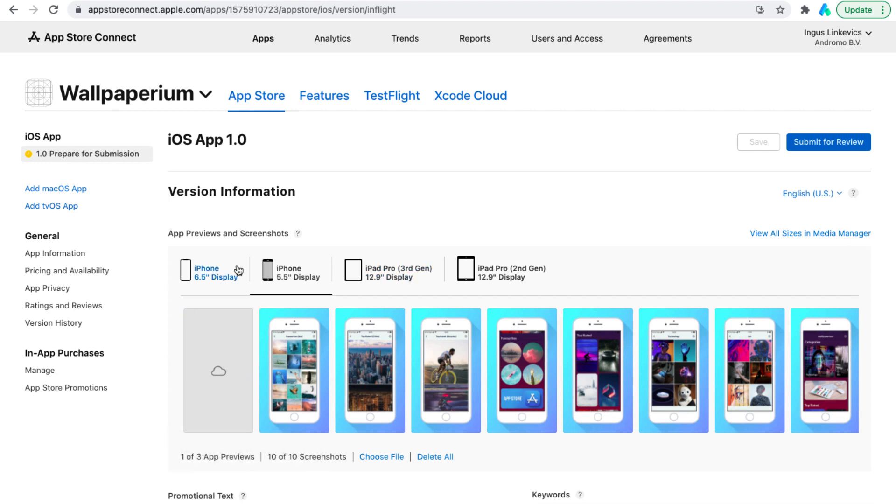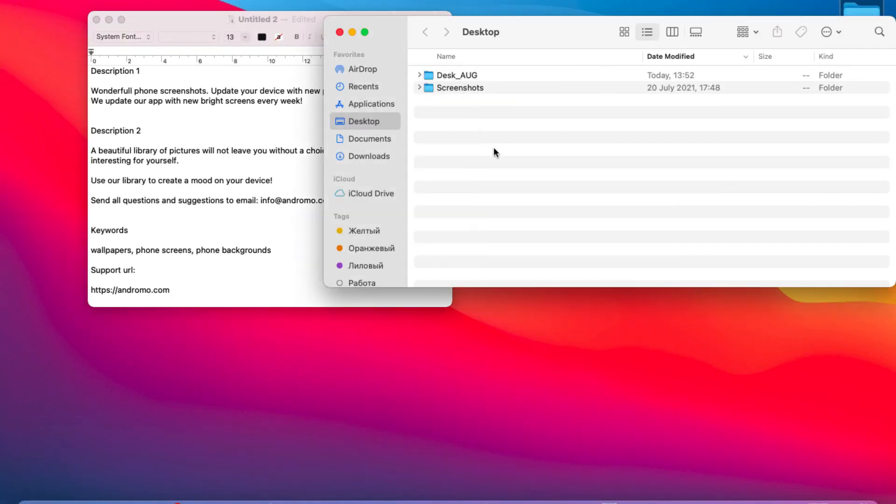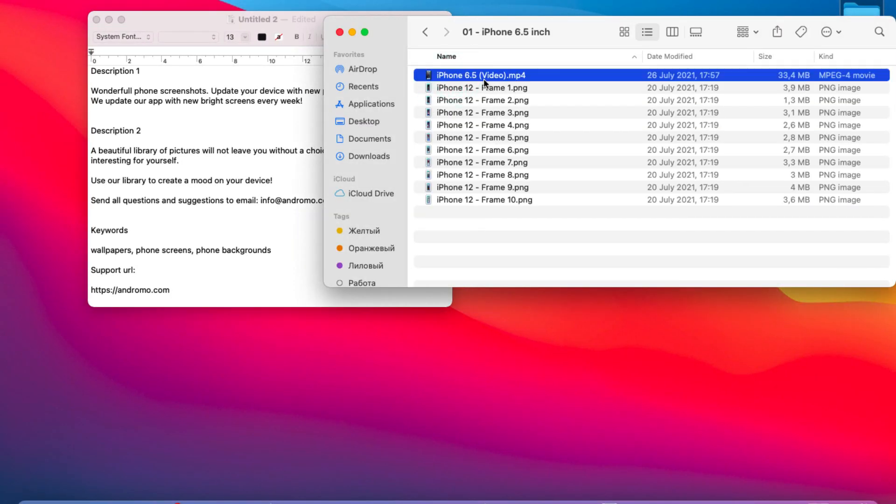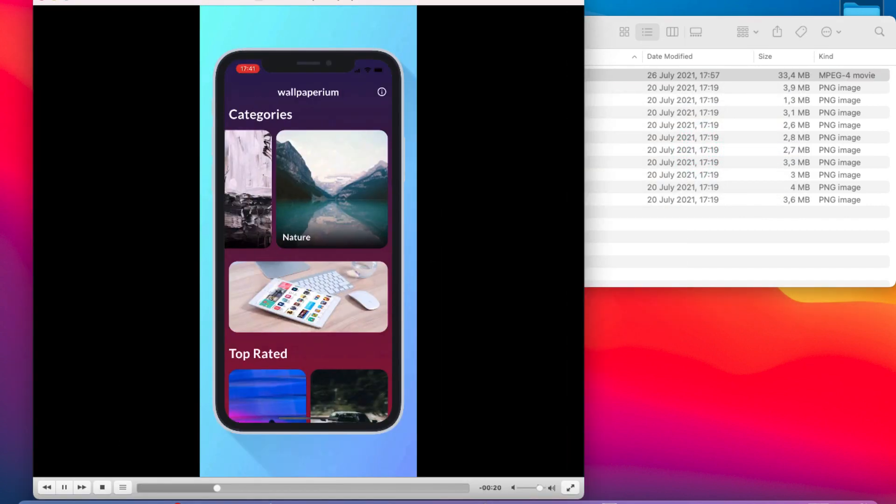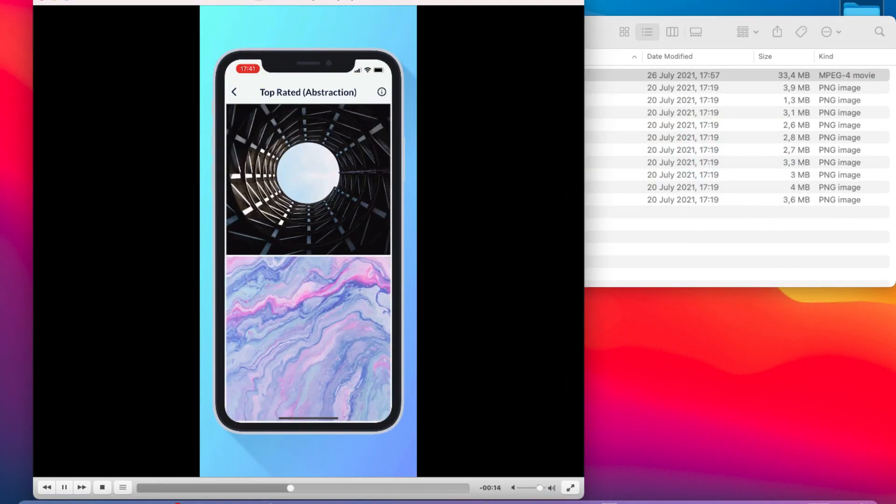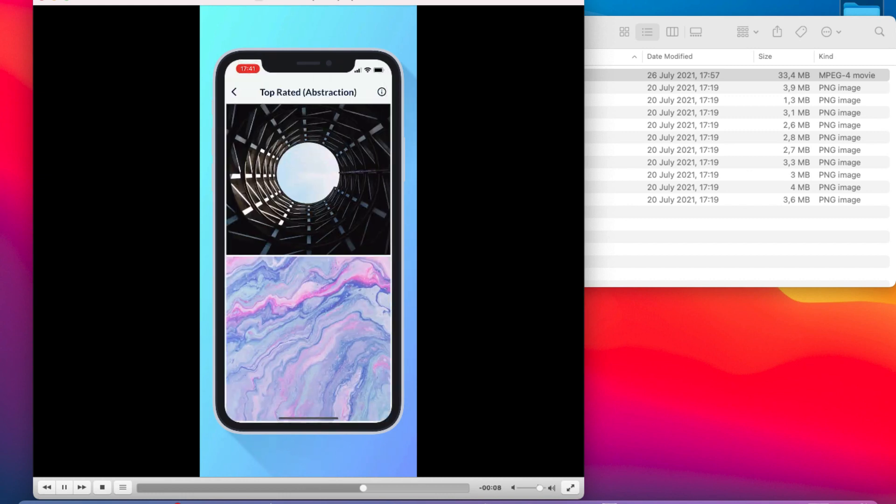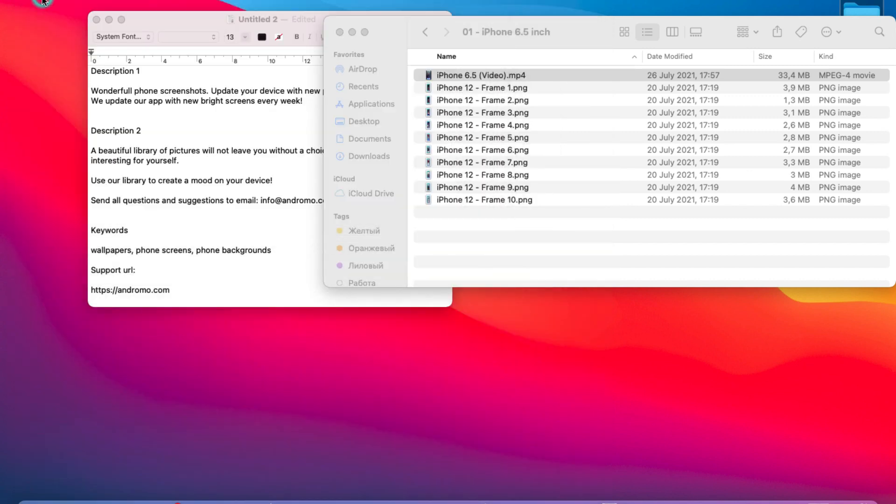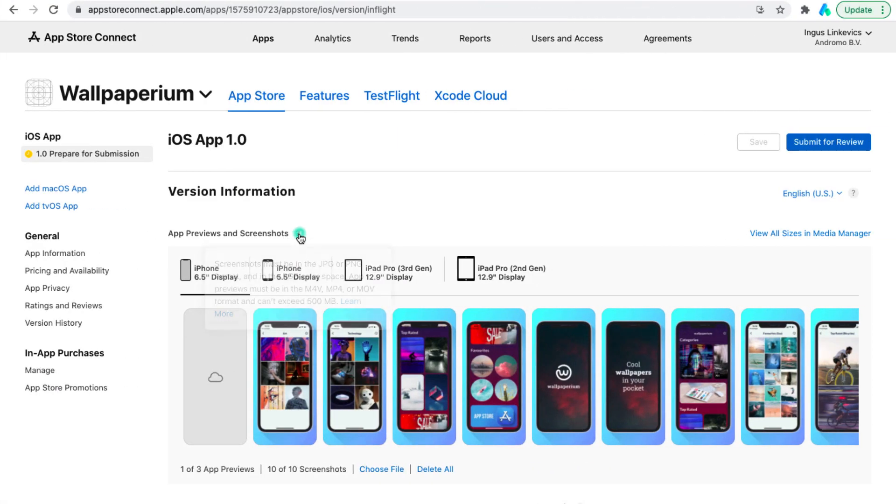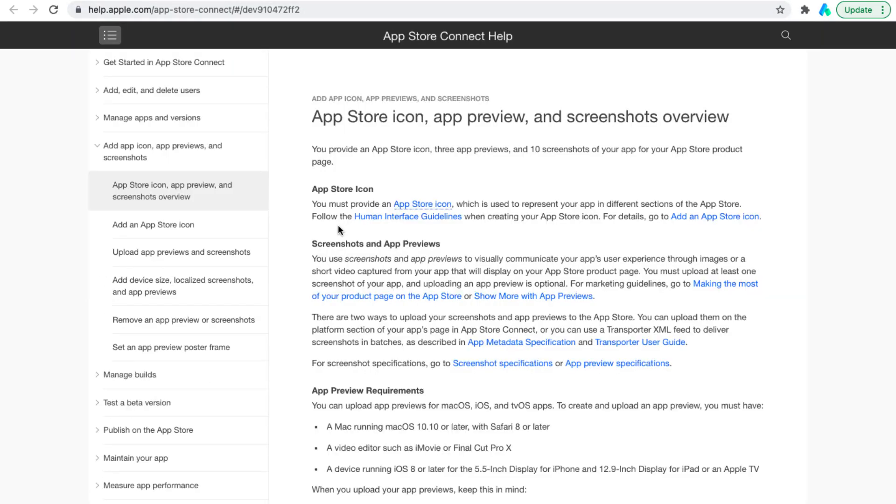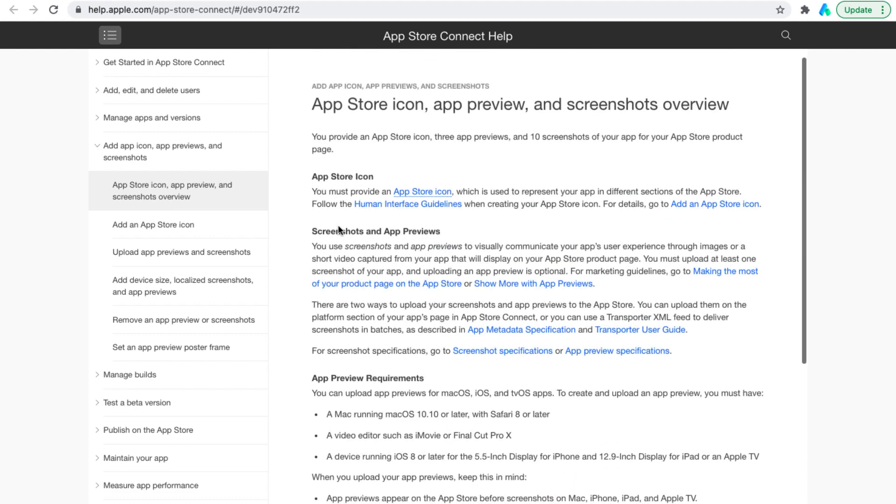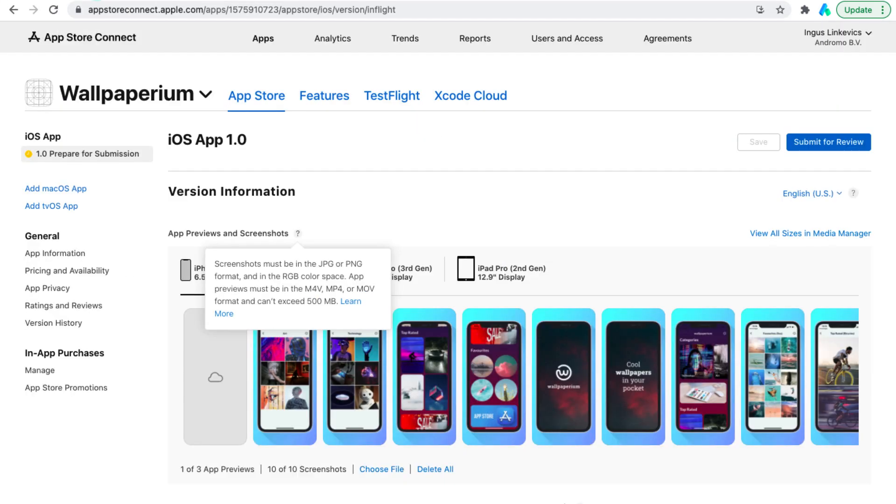Regarding what kind of video it should be, I can show you mine. Basically this video should cover the functionality of your app. By clicking on this icon you can read the App Store's screenshot and video requirements. So we can move on.